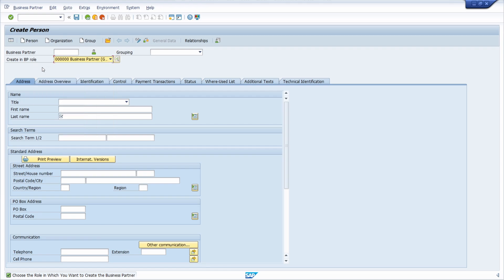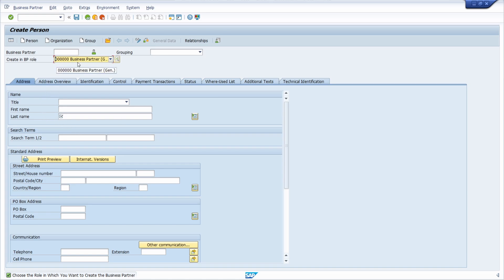And here there are some customizing topics you can also do. You can create your own roles and you can decide or you can select your mandatory parameters and so on. But here right now we just focus on how to create it. So first of all here you have to select a general role.